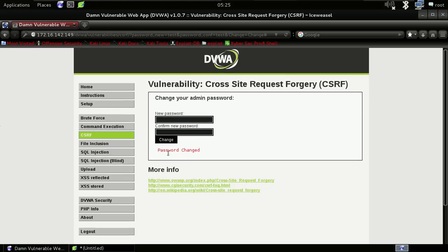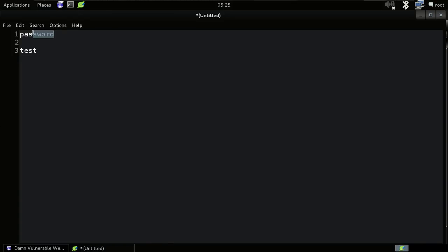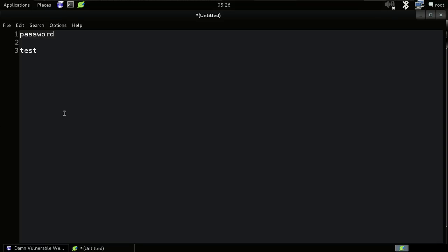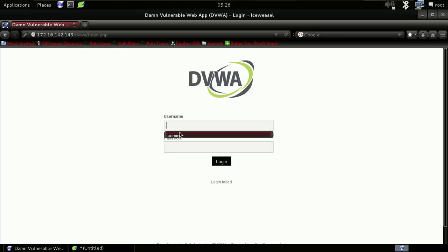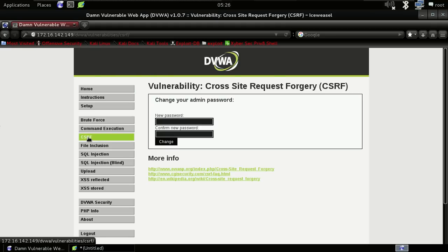Now let's try to log in with the old password — as you can see, I'm not able to log in. Now let me log in with 'test'. As you can see, I have logged in with the test password that we just changed.